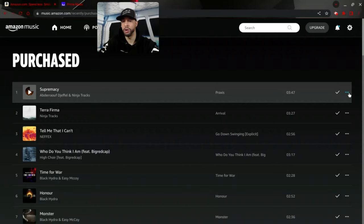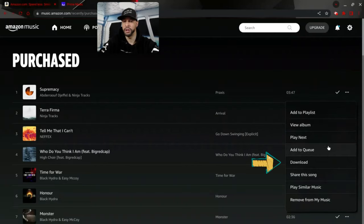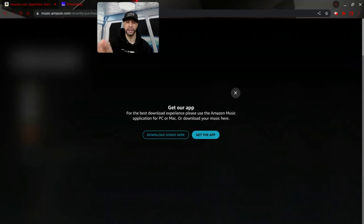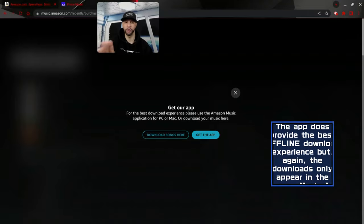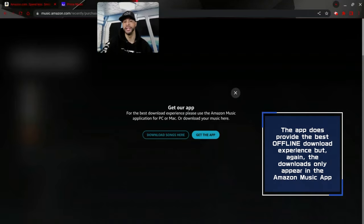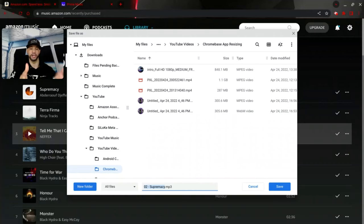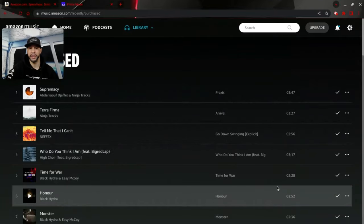To download a song, find the track you wish to download and click the three-dot menu icon on the far right. Then click the 'Download' option. You'll likely get a pop-up pushing you to download the Amazon Music app for the best experience — don't click the X on this one. Instead, click 'Download Songs' within that pop-up. Next, a window will appear allowing you to rename the music file and choose a save location on your device. Once you're happy with both choices, click 'Save' and the music file will be saved to your device.